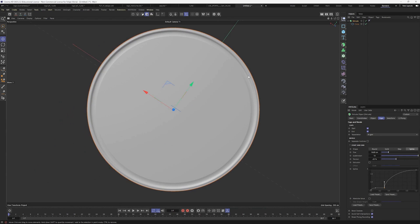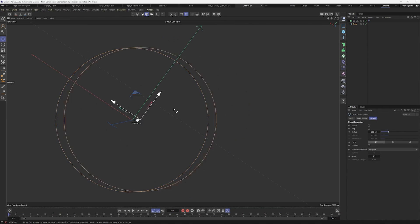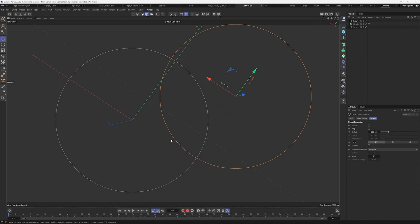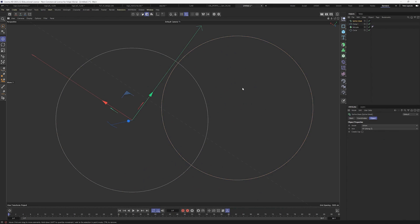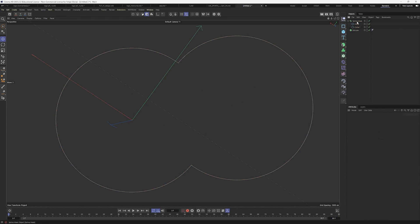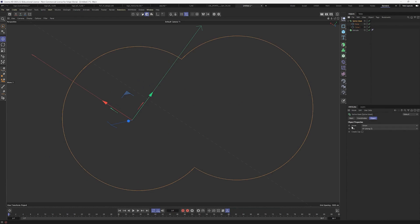Now I'll introduce you to a new tool called Spline Mask. When I want two or more vectors to interact, I first duplicate the circle by holding Ctrl while dragging. The circle is now duplicated. Then I use Shift+C to find Spline Mask. Place the two vectors underneath the Spline Mask, and it executes the command. You can already see it has created a union between the vectors - unity is strength.